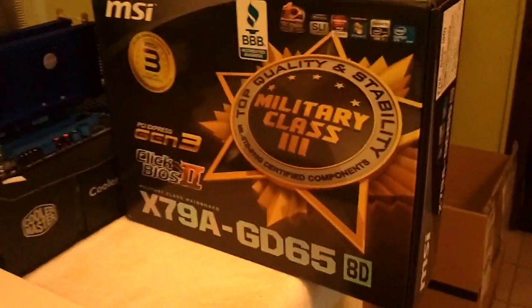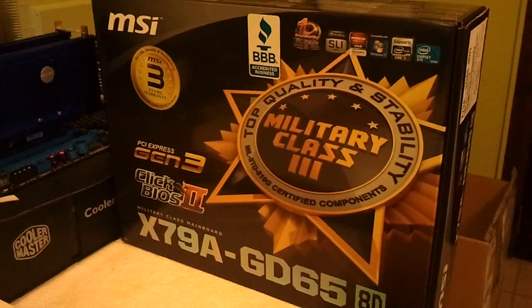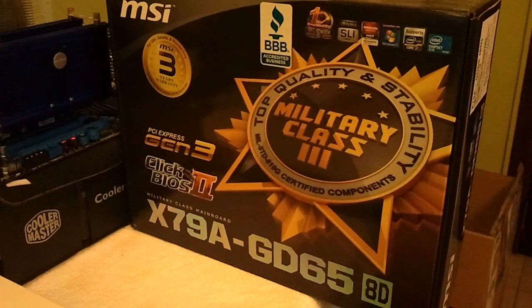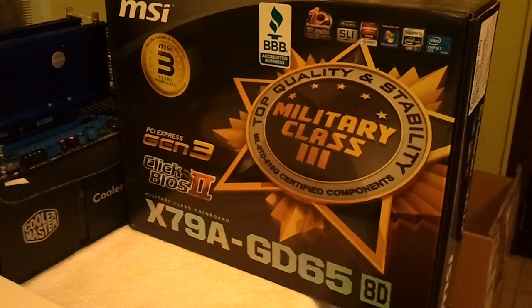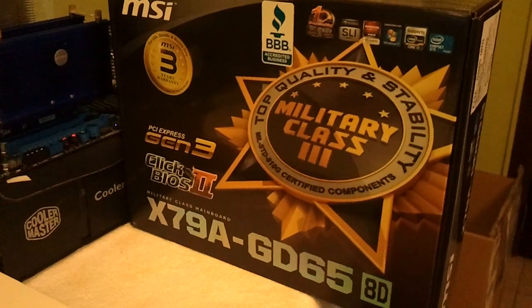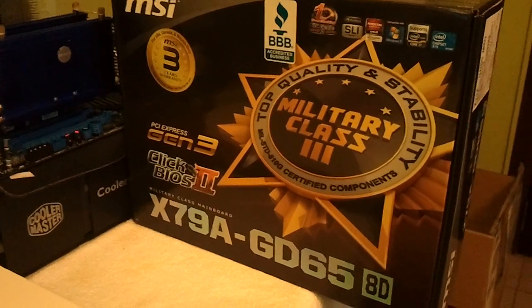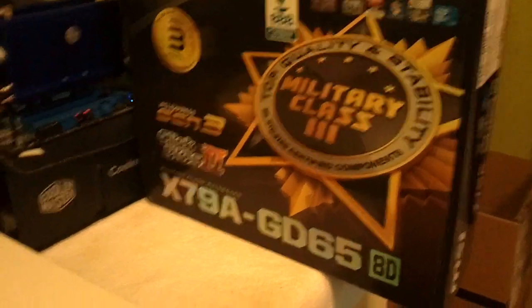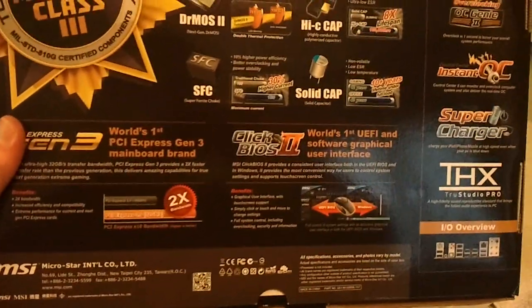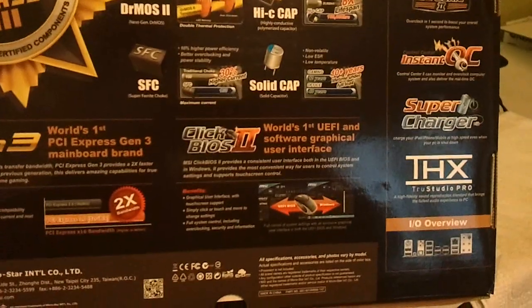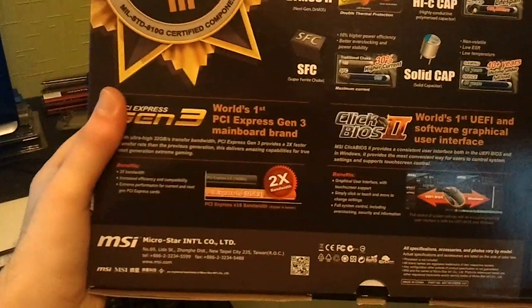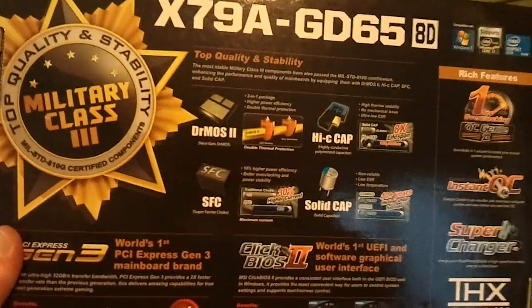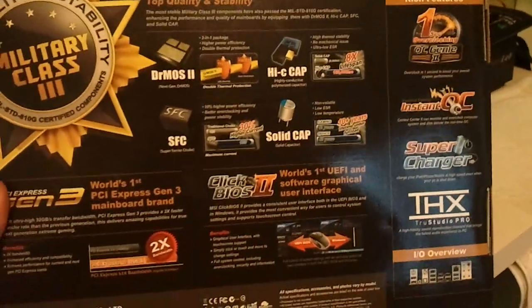We have the box here as well just to show you what is included on this board. It's military class 3 components, PCI Express Gen 3 and the Click BIOS 2. There's a whole bunch of other features as well. You can check those in reviews online. I mean there's already quite a bit of reviews up so you can check what experienced hardware editors think about it.